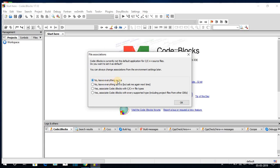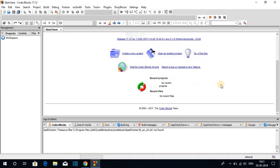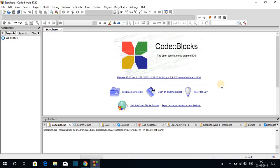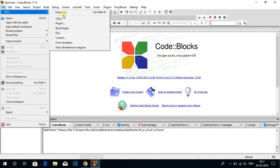Just select the compiler and click OK. Here you will get a new window for file association — select No, leave everything as it is, and click OK. This is the interface of Code Blocks. We have different options: we can create a new project or open an existing project. Here we also get the Tip of the Day.